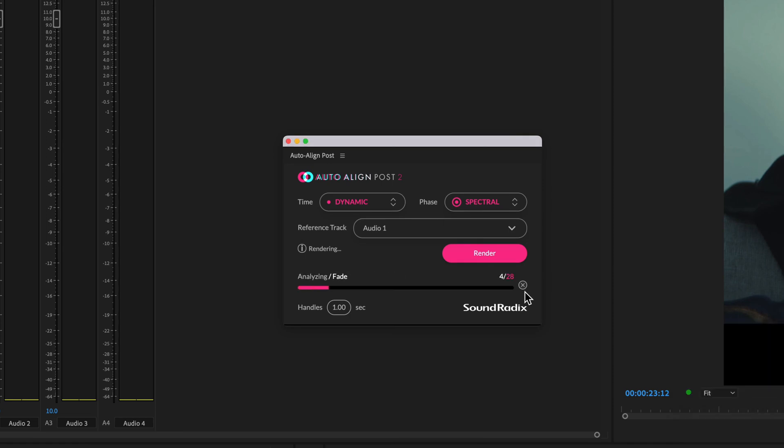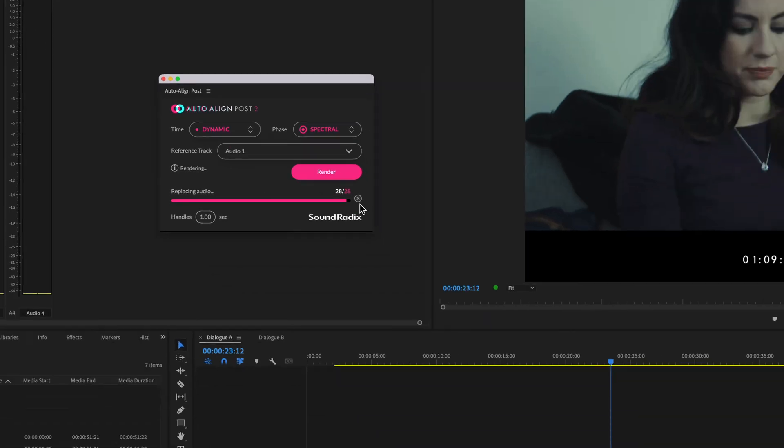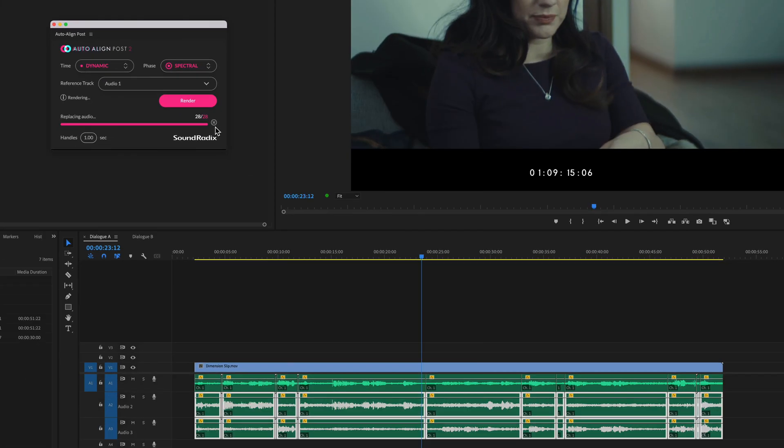And while that's processing, I'll mention the fact that this 2.1 update includes an improved algorithm and also native Apple silicon compatibility. As you can see from the progress bar, Auto Align Post is currently analyzing the clips, and if we zoom out, it then replaces the audio on the timeline with the newly rendered versions.